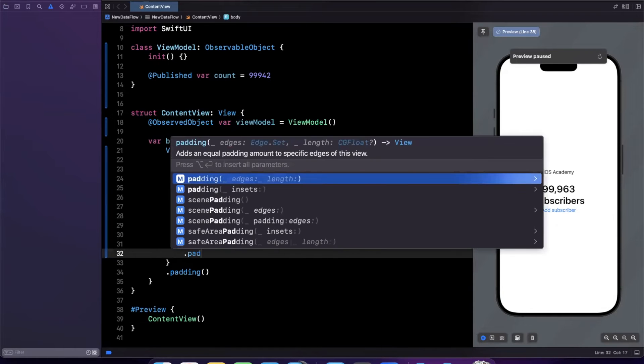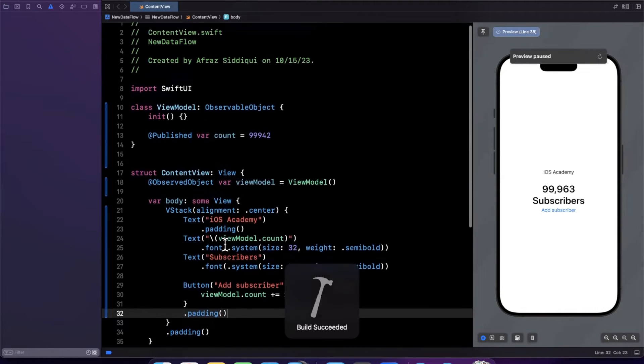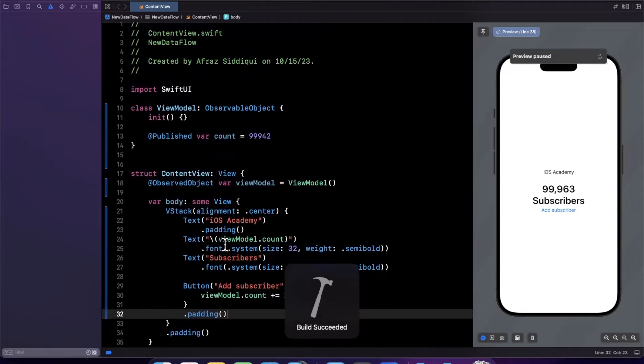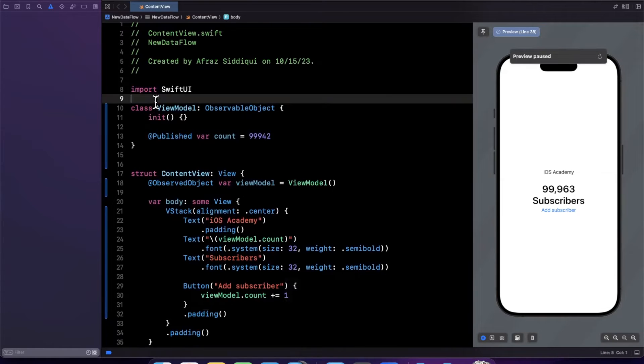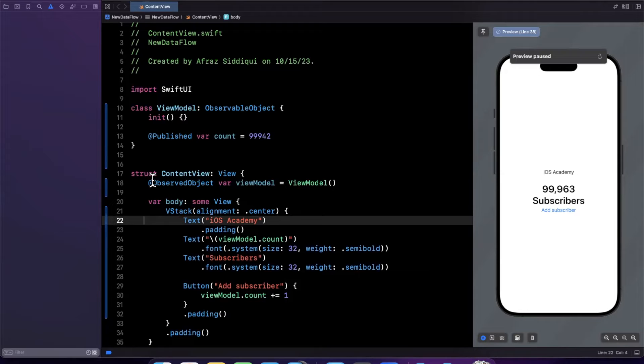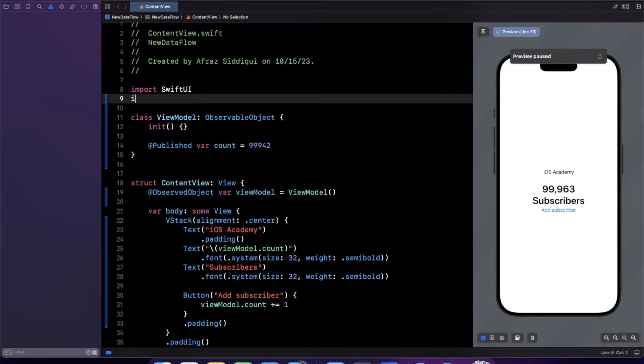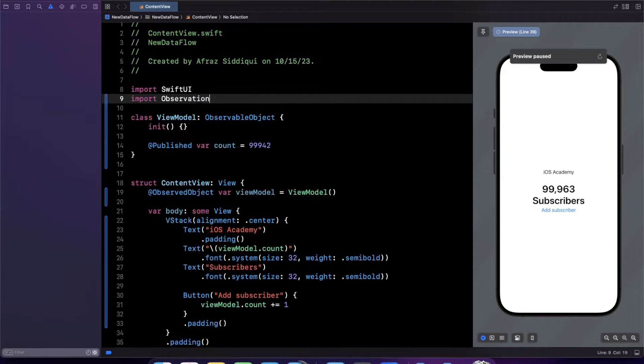So this is essentially the old way of doing things and iOS 17 actually introduces a new framework and simplifies this. That's part one of what it does and actually what it even does even more so than that under the hood is that it makes things more performant. So let's bring in that new observation framework and let's take a look at this.